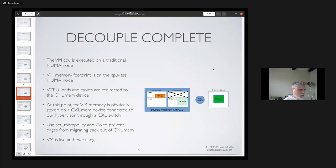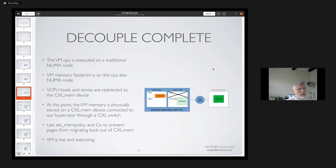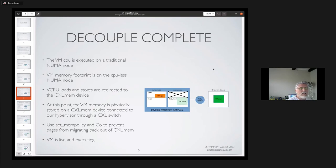At this point the memory is physically stored on a CXL mem device through a switch. We use set mem policy or similar to prevent pages from migrating back out of the CXL mem device. The VM is live and executing.